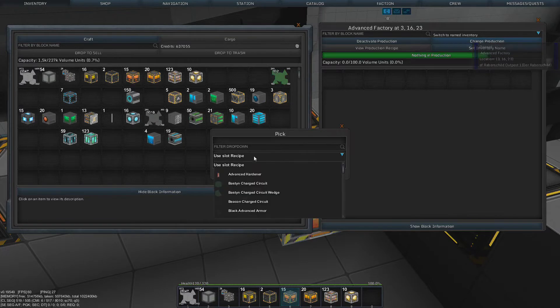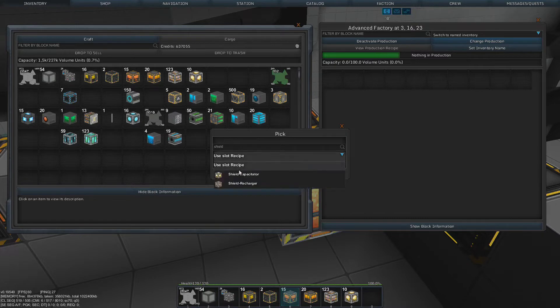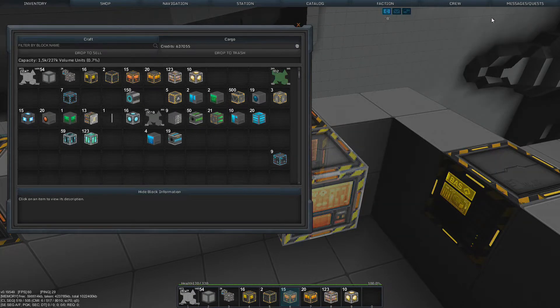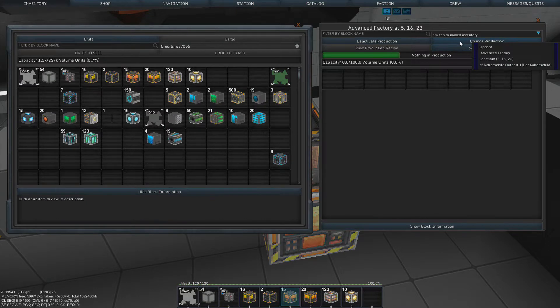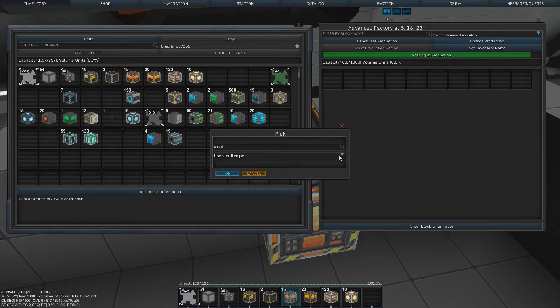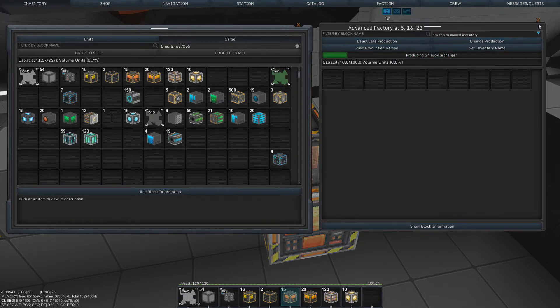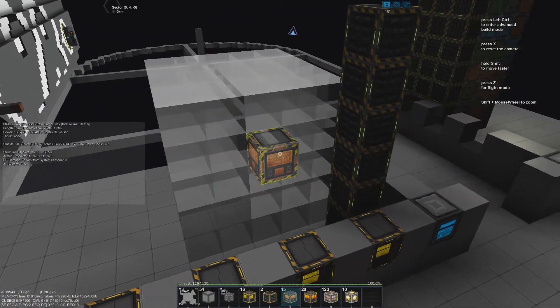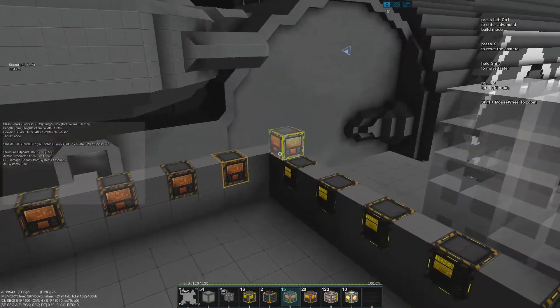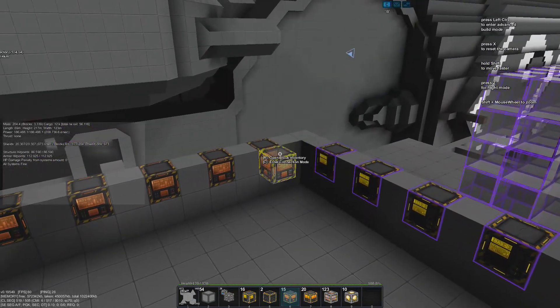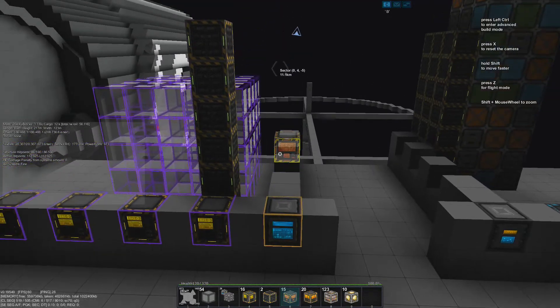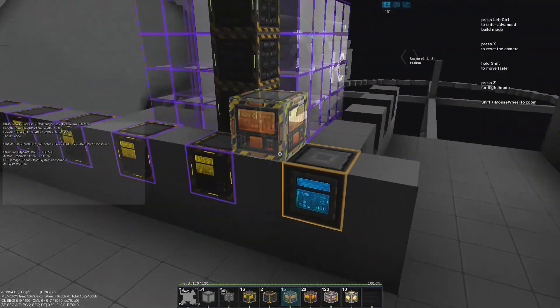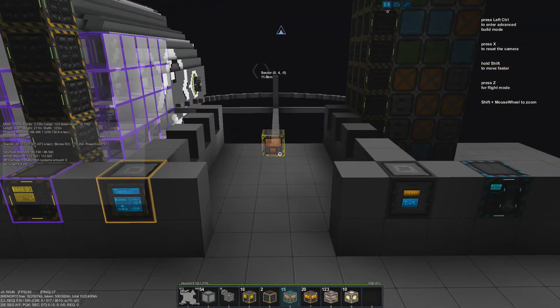So we want to change the production again. We go to shield and then we go to shield capacitor, activate that. And for the next one, we go to this and say, change to shield, use slot shield recharger. That works out too. We need to also connect these to this inventory block. I moved that thing to have that a bit more in range kind of.